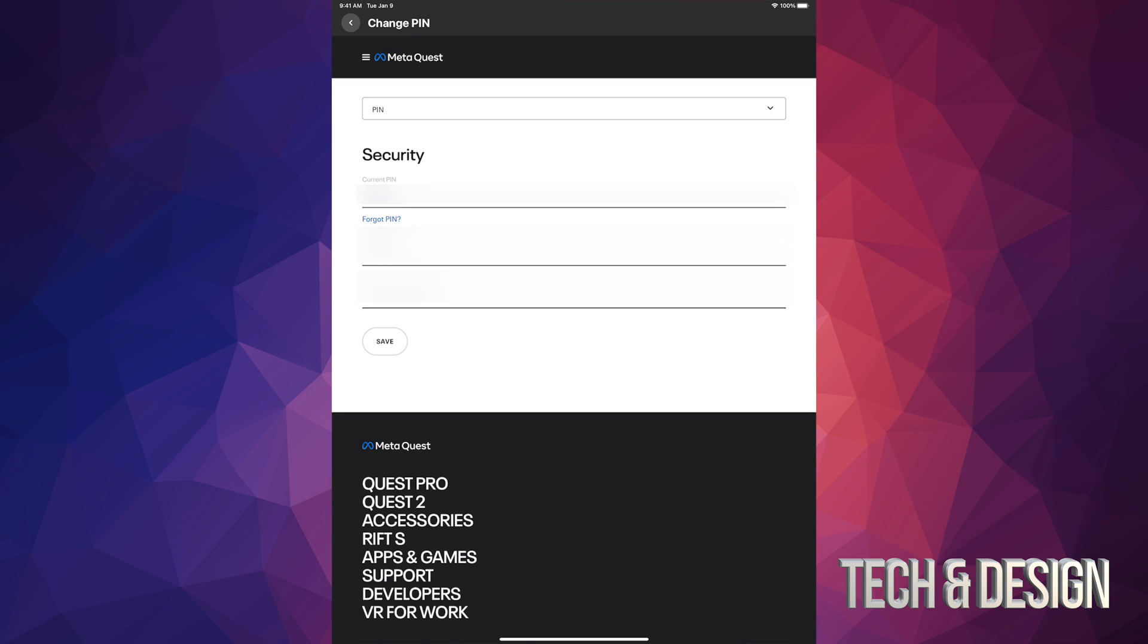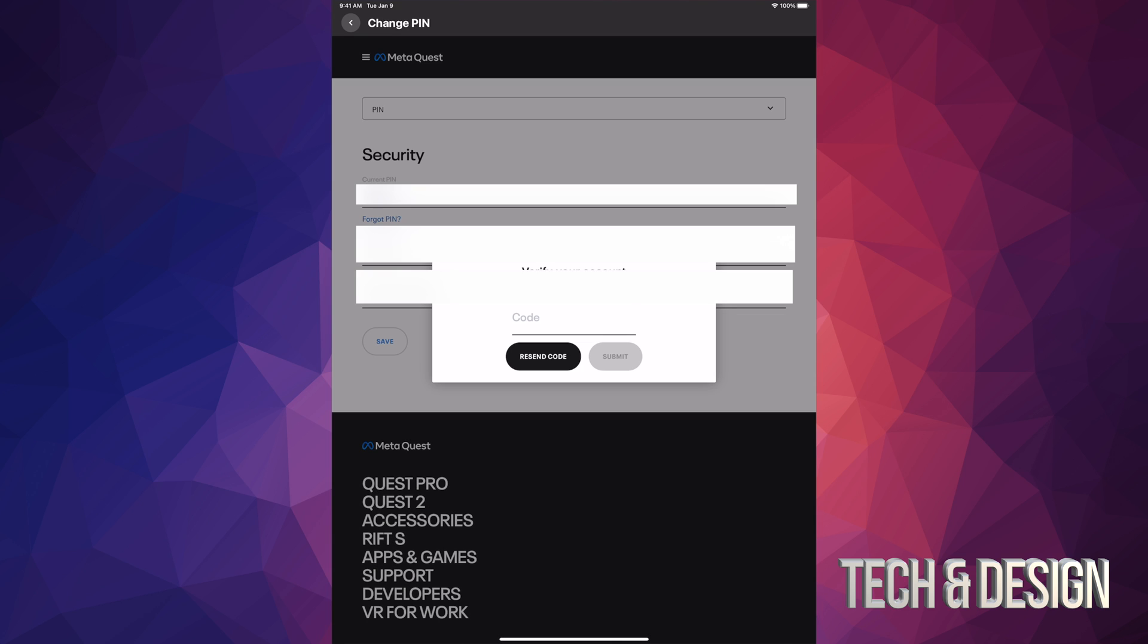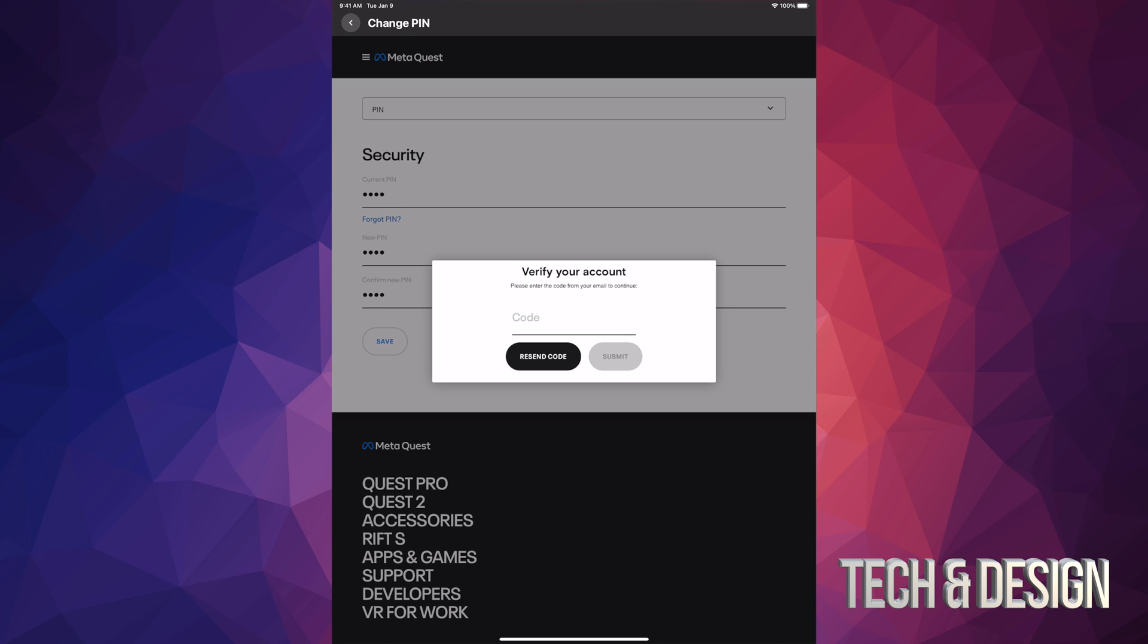Once you're done, just tap on Save. Then you should see a prompt to please enter your code from your email. You do have to do that in order to verify that it's you and nobody's hacking into your account. Go right into your email and you're going to see a code.